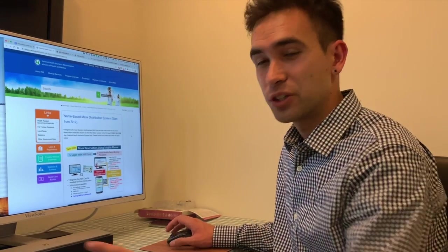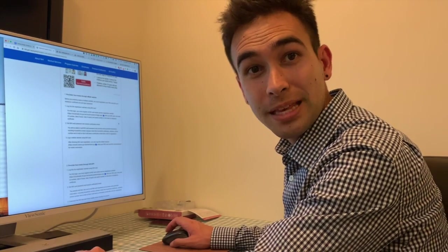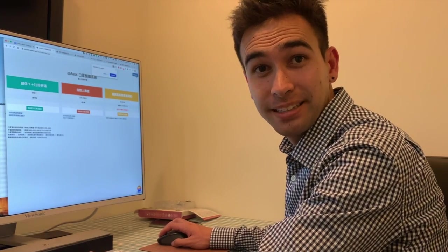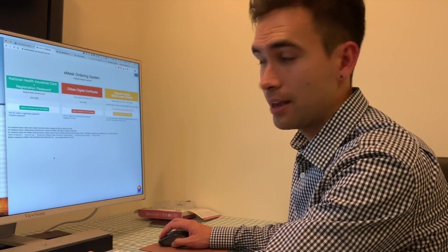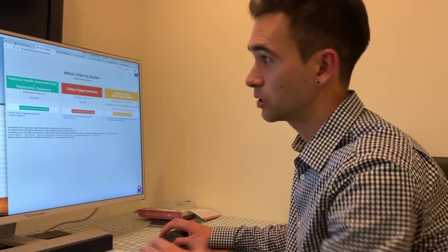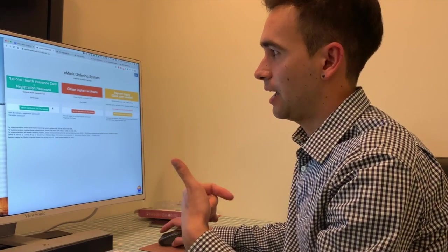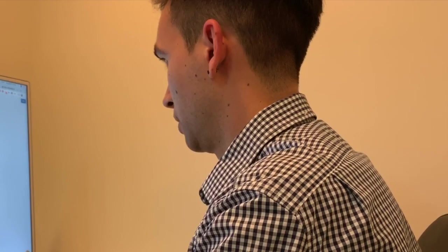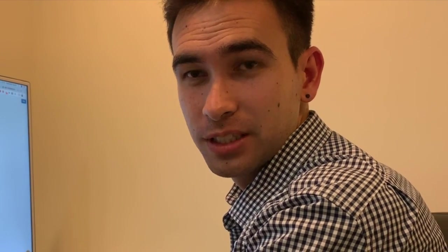Now that the health insurance card is registered with my ARC, I can go to the e-mask website, which has an English version that I'll click on. We had to do the national health insurance plus registration password since foreigners only have the health insurance card and the ARC. It's doing an operating system check and then asking for the password I used for the national health insurance system.